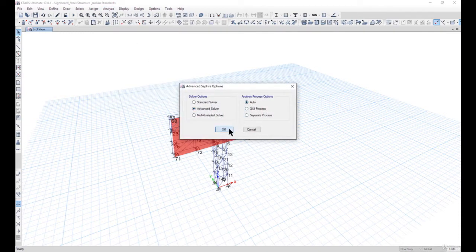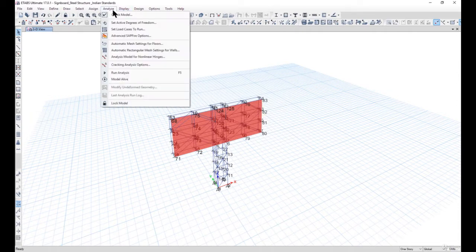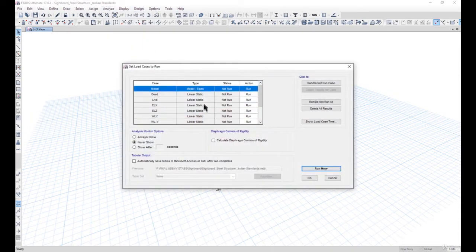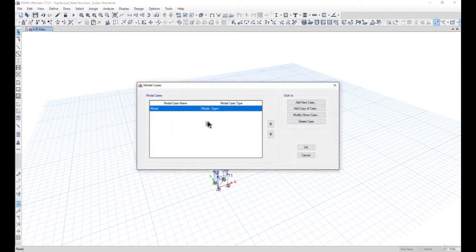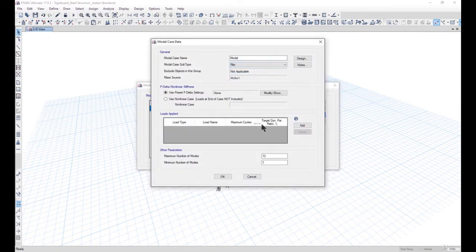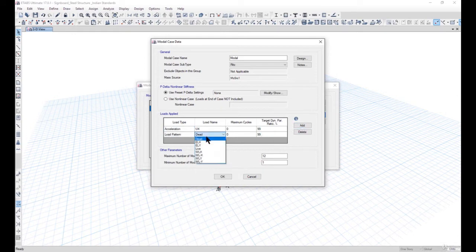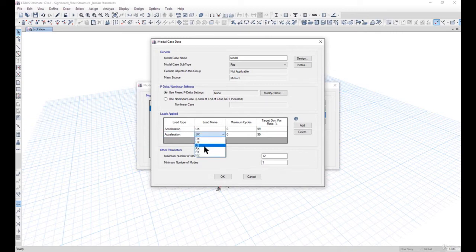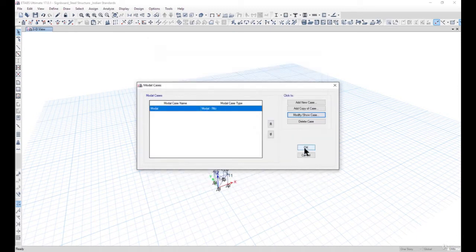We use the advanced solver and the analysis process option is set to auto. After that we need to check the set load cases. The Eigen modal cases are defined, so we can redefine the modal cases as Ritz and set the acceleration in UX and UY to be 99%, and confirm that the number of modes is sufficient for this type of structure.